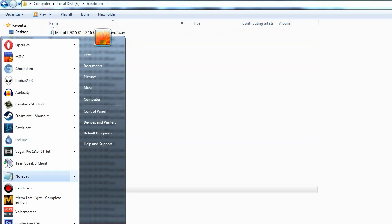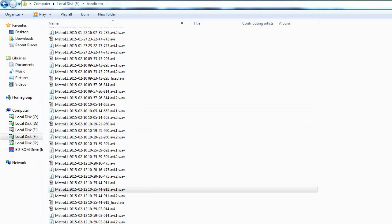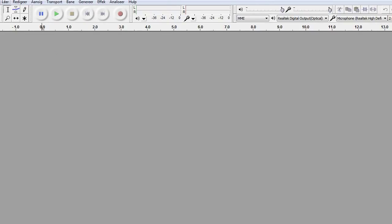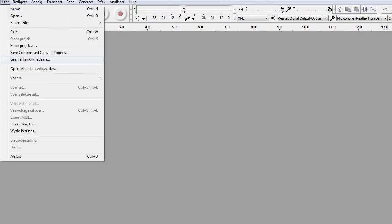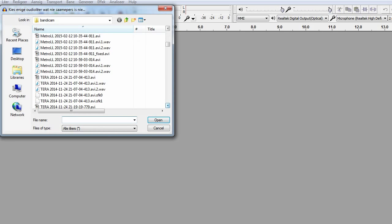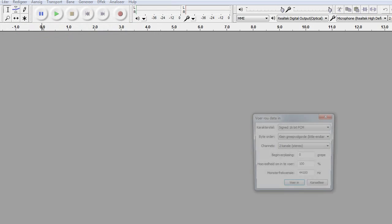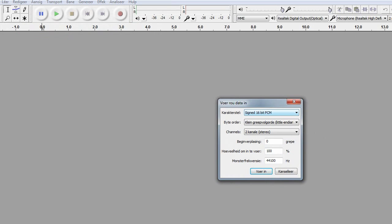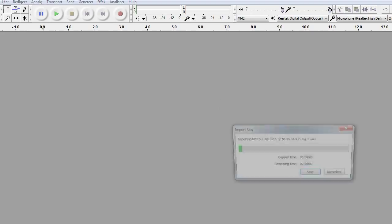So what you do is you open Audacity. Mine is in Afrikaans but I'm going to explain this in English. You go to File, then Import, then choose Raw Data. Go to the file you want to import and click Open. It's going to ask you for some information about the data: I know my things are recorded in 16-bit PCM, Little-Endian, and it's stereo. I'm choosing to start at zero bytes, import the whole thing, and I know my stuff is recorded in 48,000 Hz.